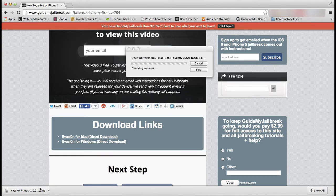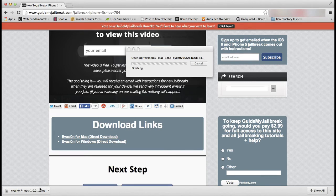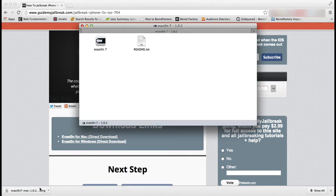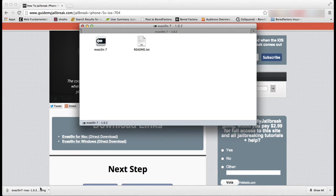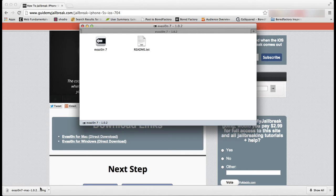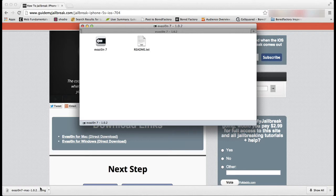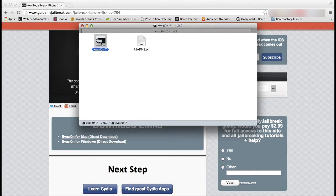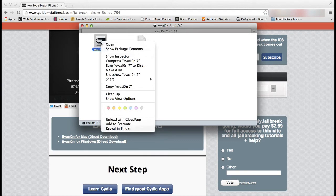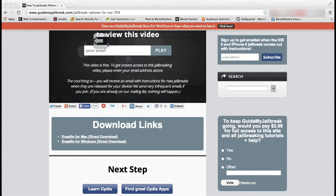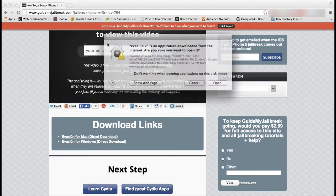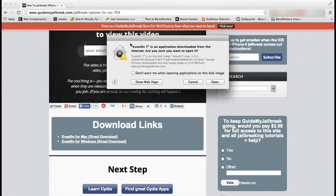On Mac you need to do something special. After you open up that file you need to hold down the option key on your keyboard and the control key on your keyboard at the same time and click on that Evasion 7 icon. Then choose open. You should see a window something like this and you can click open again.